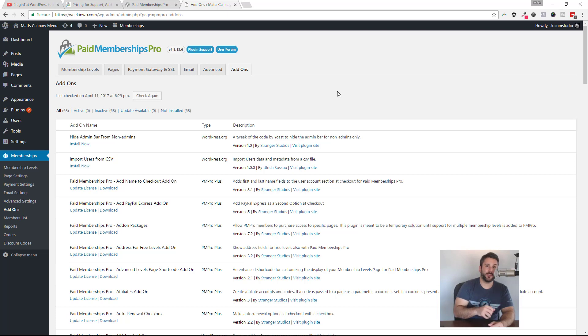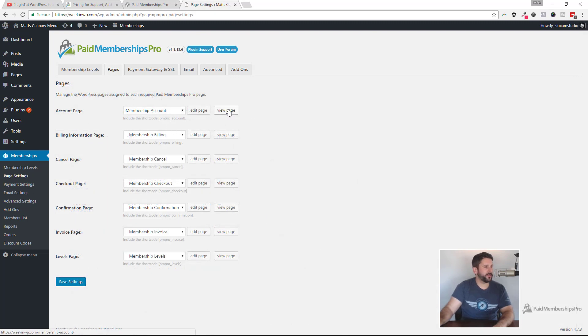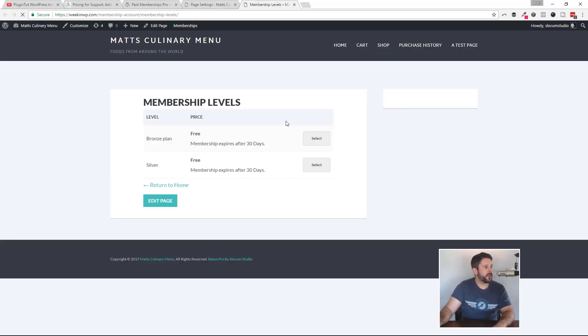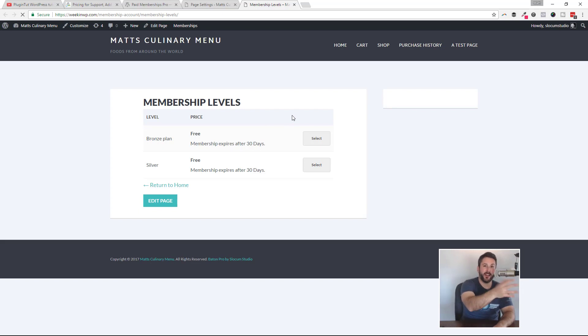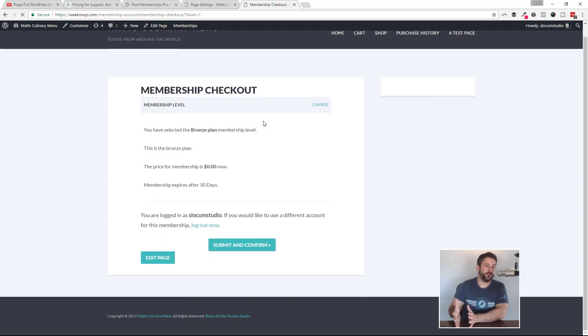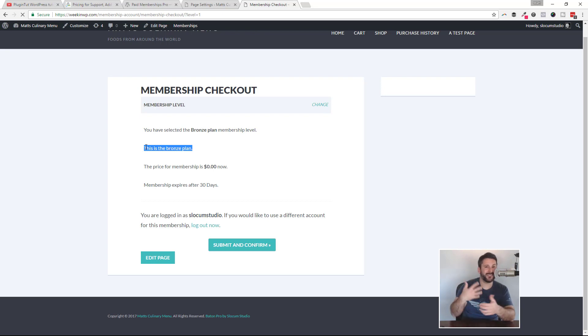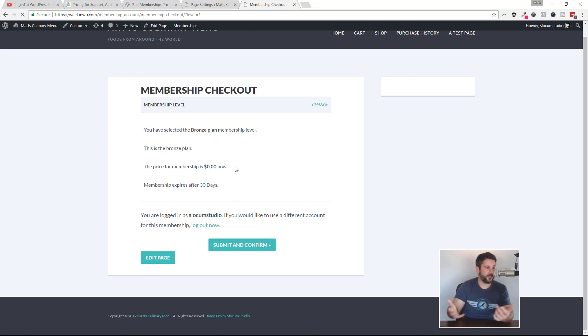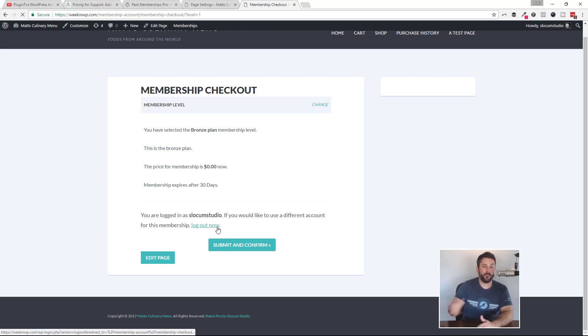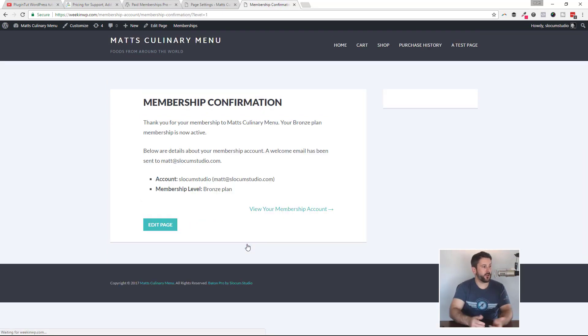So now we're going to dive into taking a look at some of the pages and what the front-end experience looks like with Paid Memberships Pro. Starting with the account page, I'm going to open this up in another tab here. You can see here, I can't see the actual account page until I actually sign up to one of these membership levels. So I'm just going to go ahead and pick the bronze plan. I'm going to hit select. This is the checkout page. So now it's telling me that you've selected the bronze plan. This is the bronze plan. This would be my description that I set up in the back end. So if I wanted to have something a little bit more enticing, a little bit more descriptive here, I would put that there. And the price of the membership is $0, because it's free. And the membership expires after 30 days. And it tells me I'm logged in with my username. If I want to log out and try a different username or register with somebody else, I can do that. If not, I can just submit and confirm.